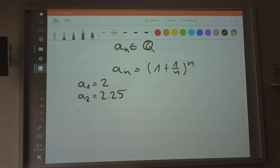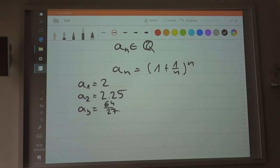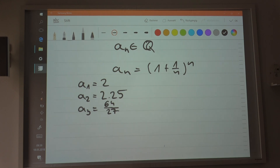The third one is when n equals 3: 1 plus 1/3 equals 4/3, and 4/3 to the power of 3 equals 64/27. And what would the limit of the sequence actually be?